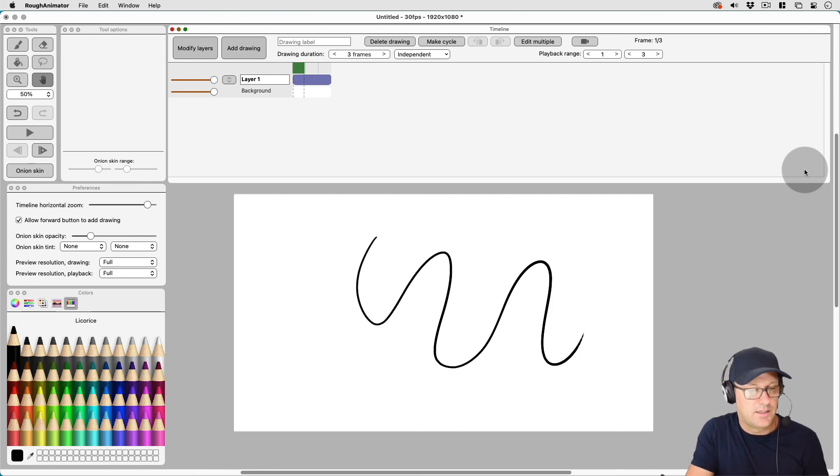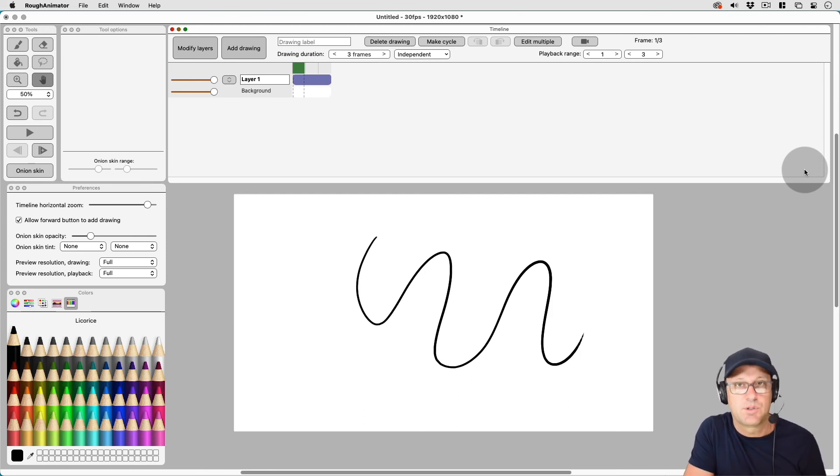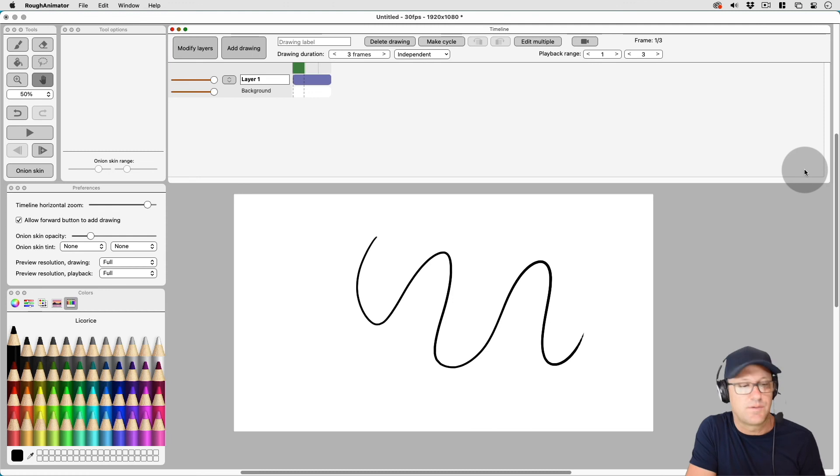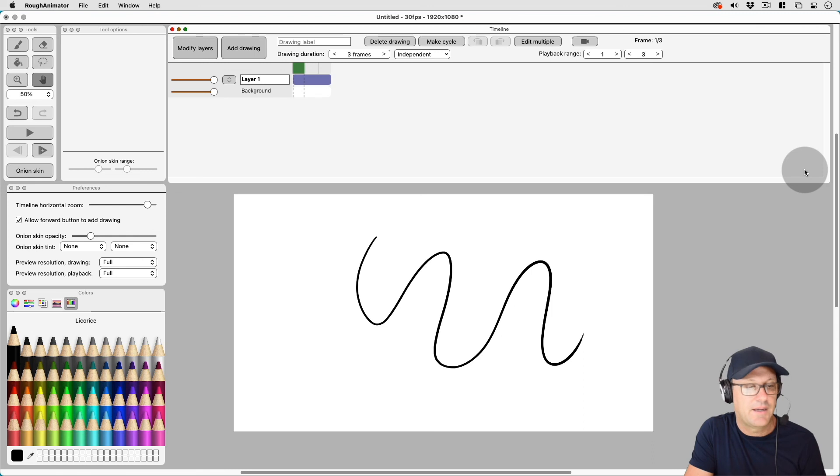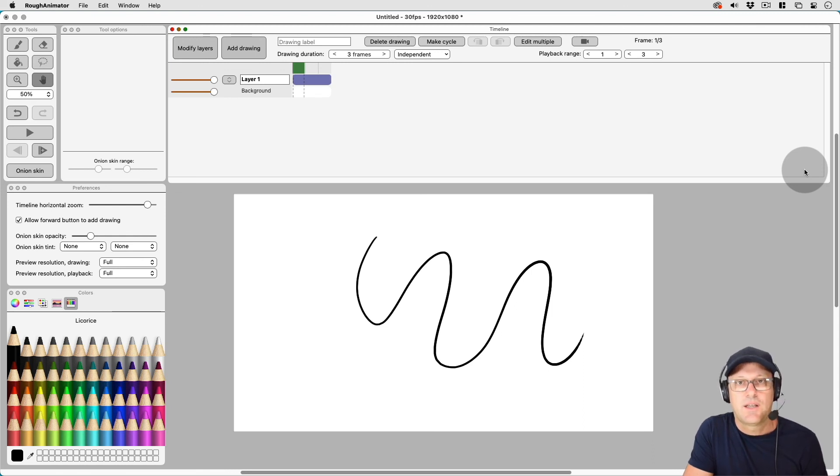And maybe you have a different way of setting up your tool pallets, but this is what works best for me. And it's the most efficient way to get everything on the screen, especially on the Mac. So hopefully that helps.